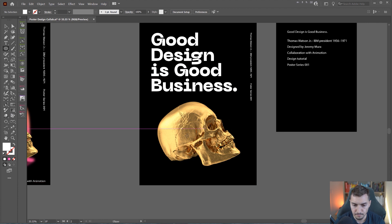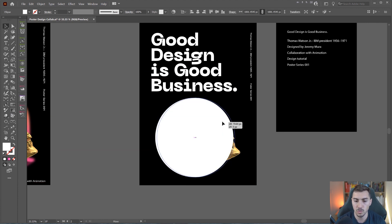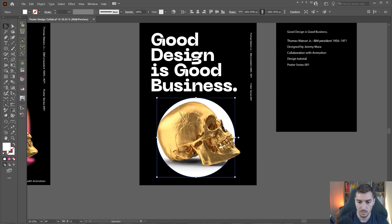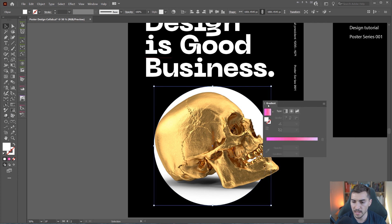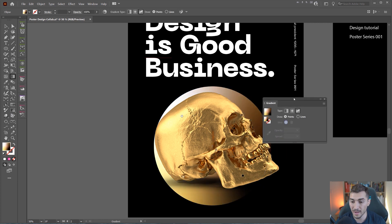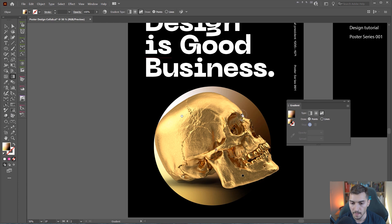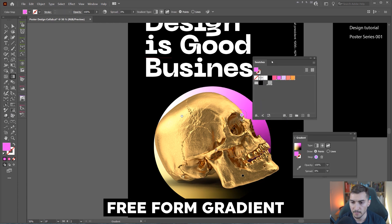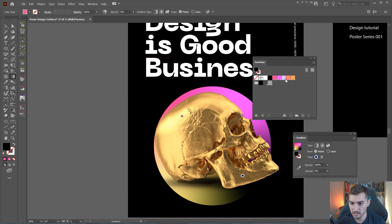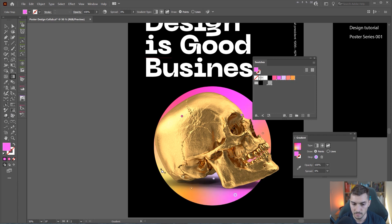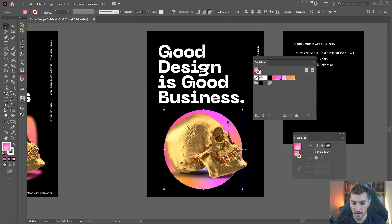Then I'm going to press L for the ellipse tool and make a circle like this. Then I'm going to go to my gradient tool, click on freeform gradient, and then I'm going to start to add some of these pinky tones. You can see here I'm going for these bright neon pinks, some violet colors, and I'm just adding some points here, which is really cool. I'm kind of digging that vibe.